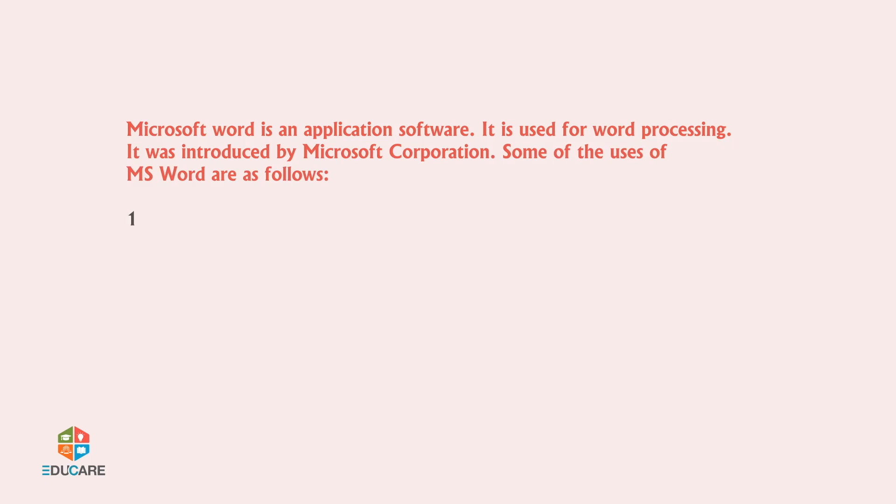It is used for producing notices, letters, reports, books, bills, etc.